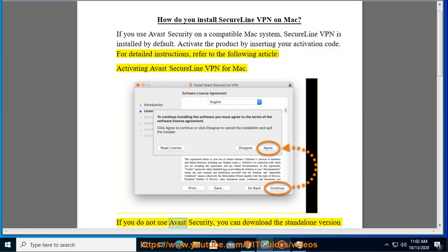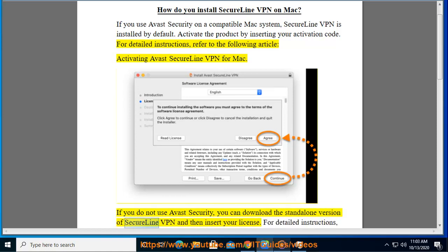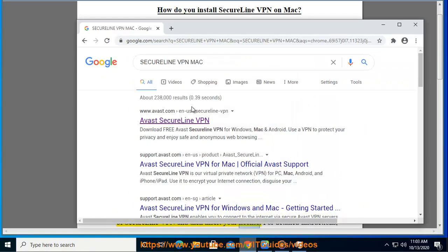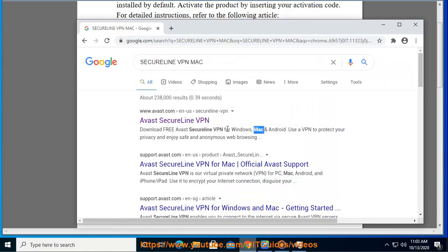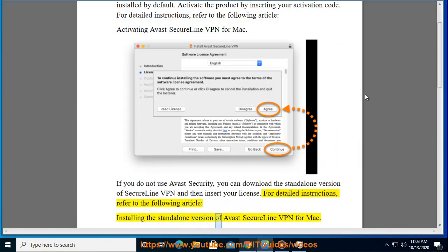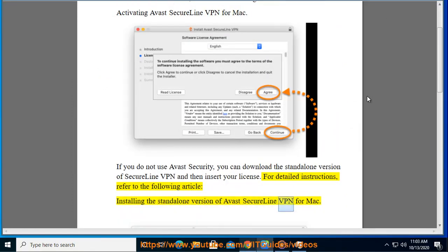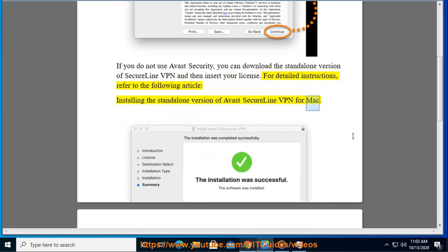If you do not use Avast Security, you can download the standalone version of SecureLine VPN and then insert your license. For detailed instructions, refer to the following article: Installing the standalone version of Avast SecureLine VPN for Mac.